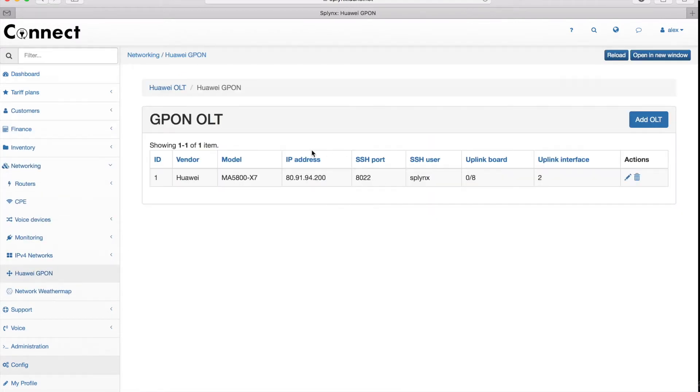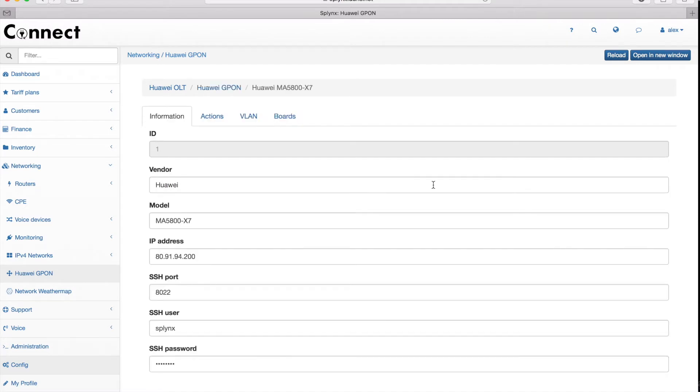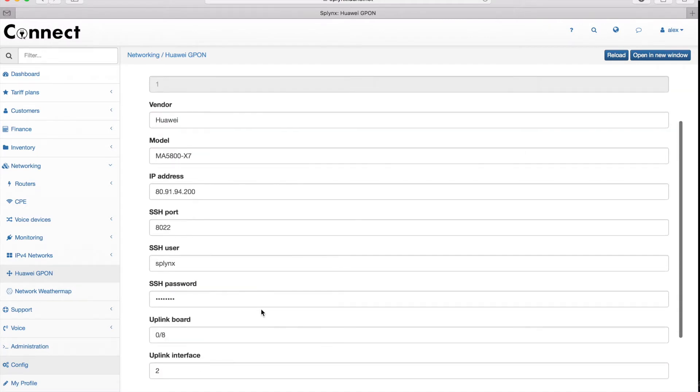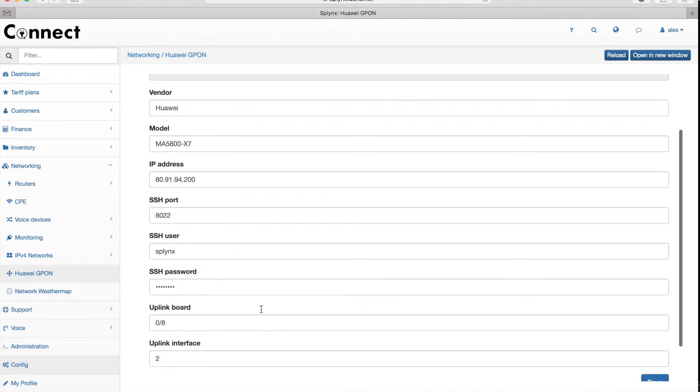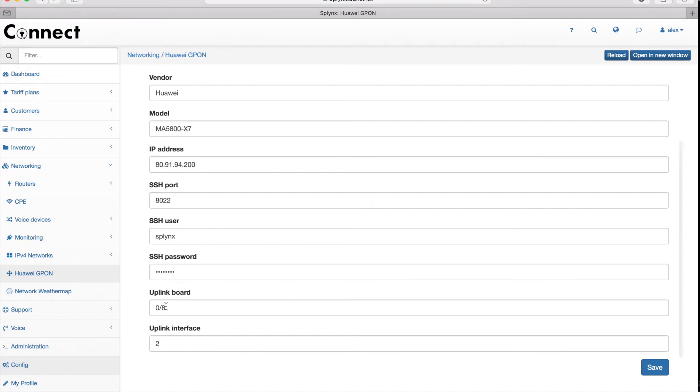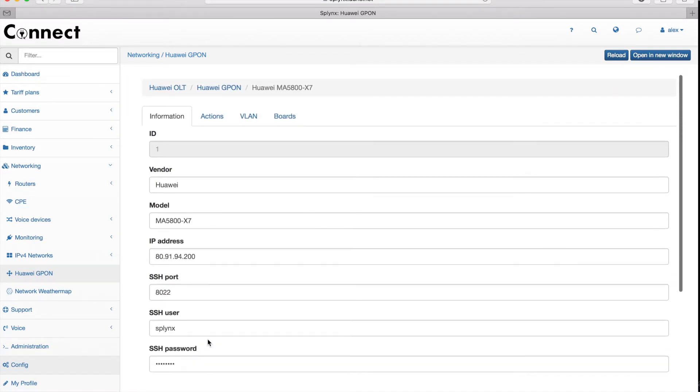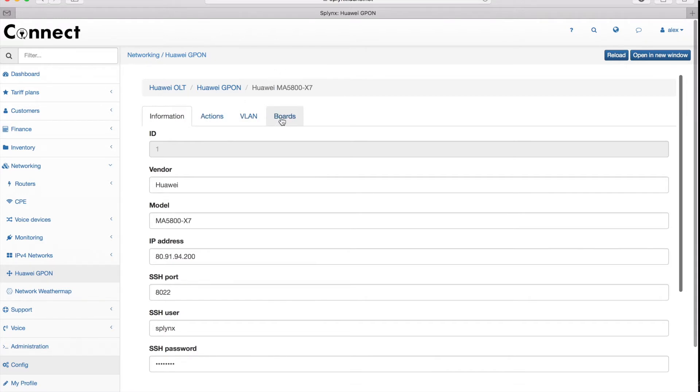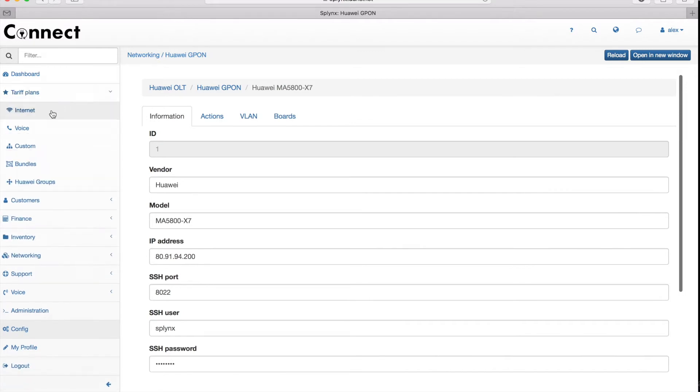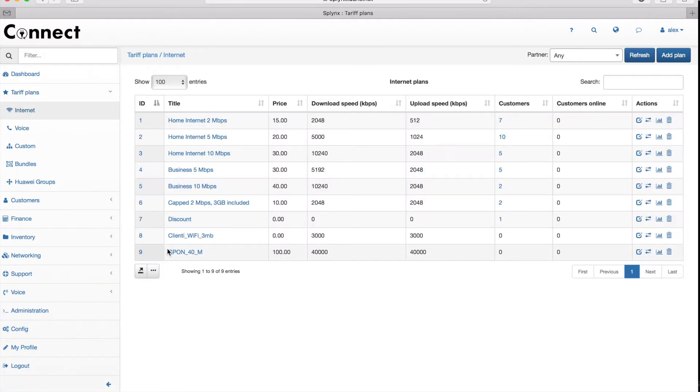First, let's configure the G-PON OLT device. The device is added with the IP address, SSH username and password, and the important thing is to configure the uplink board and uplink interface because Splinks configures the Huawei only in bridge mode, so it's not running the DHCP server or anything like that. Everything is moved to the uplink port to the router that has all services.